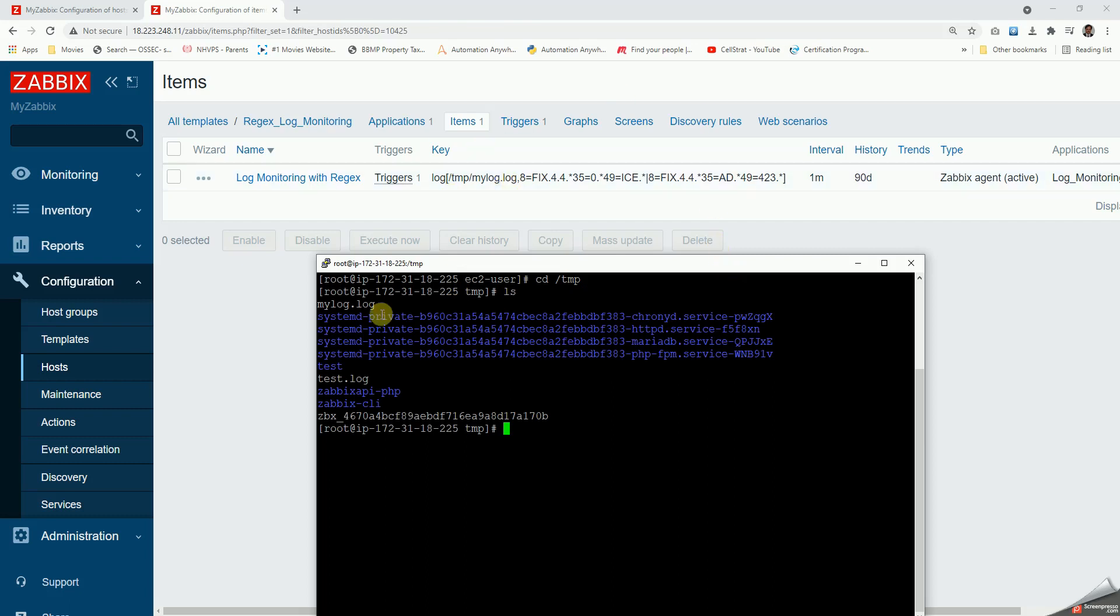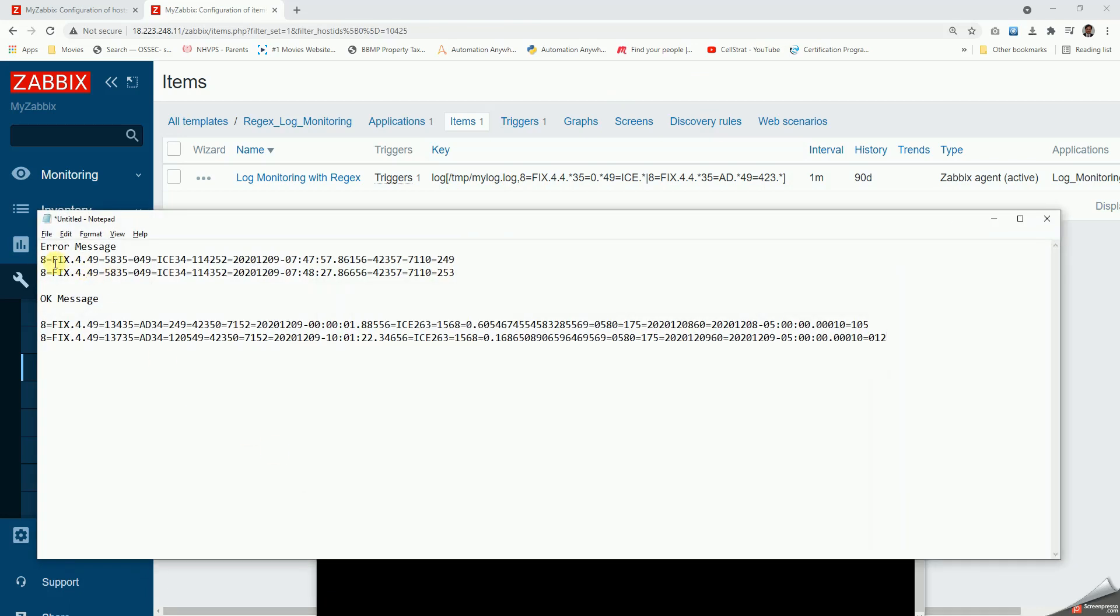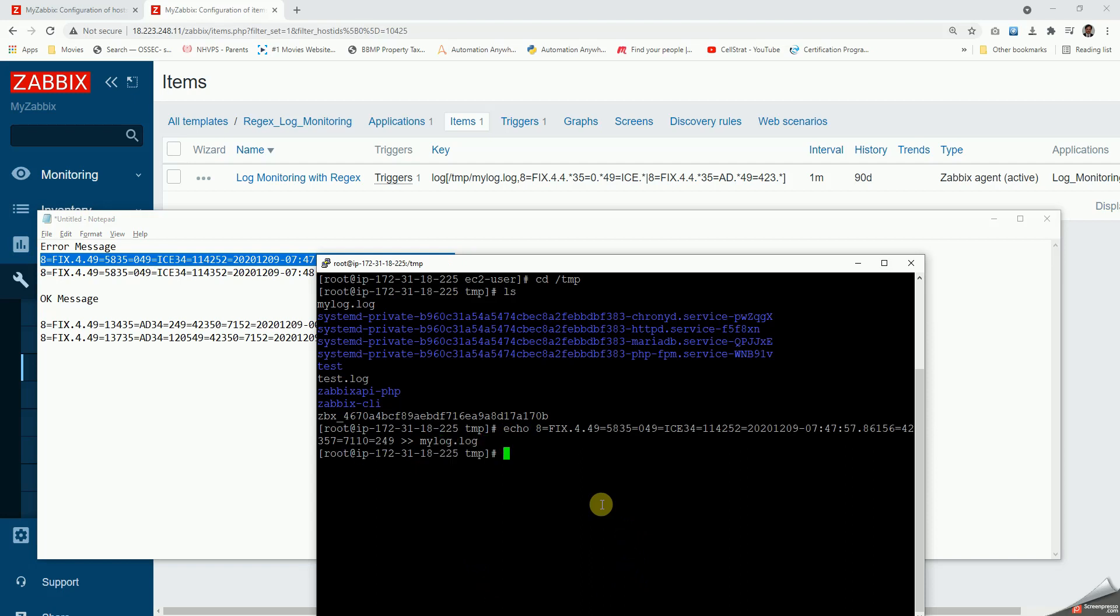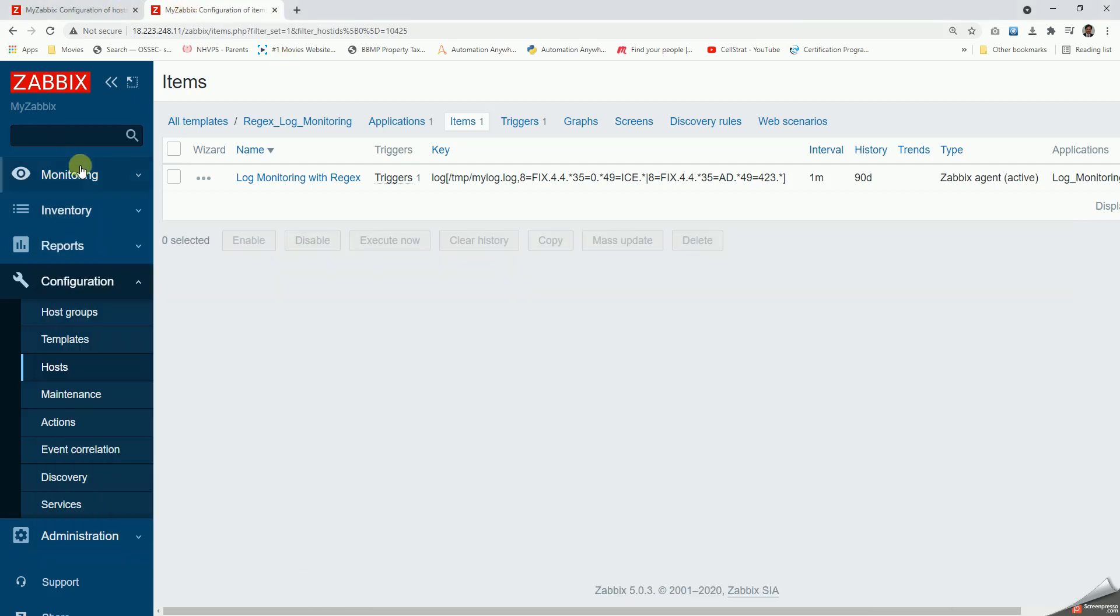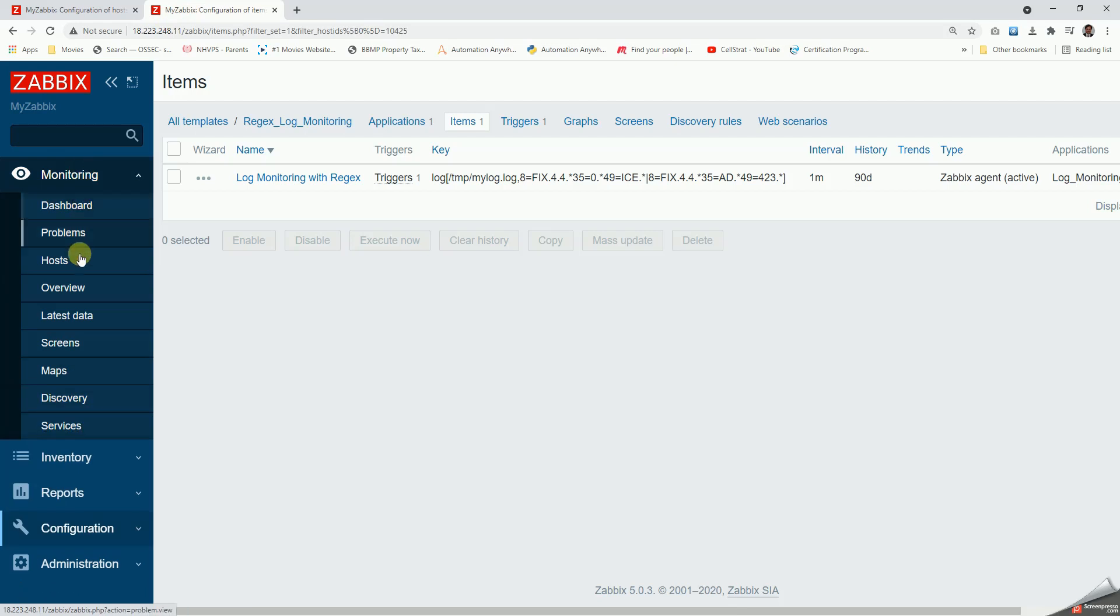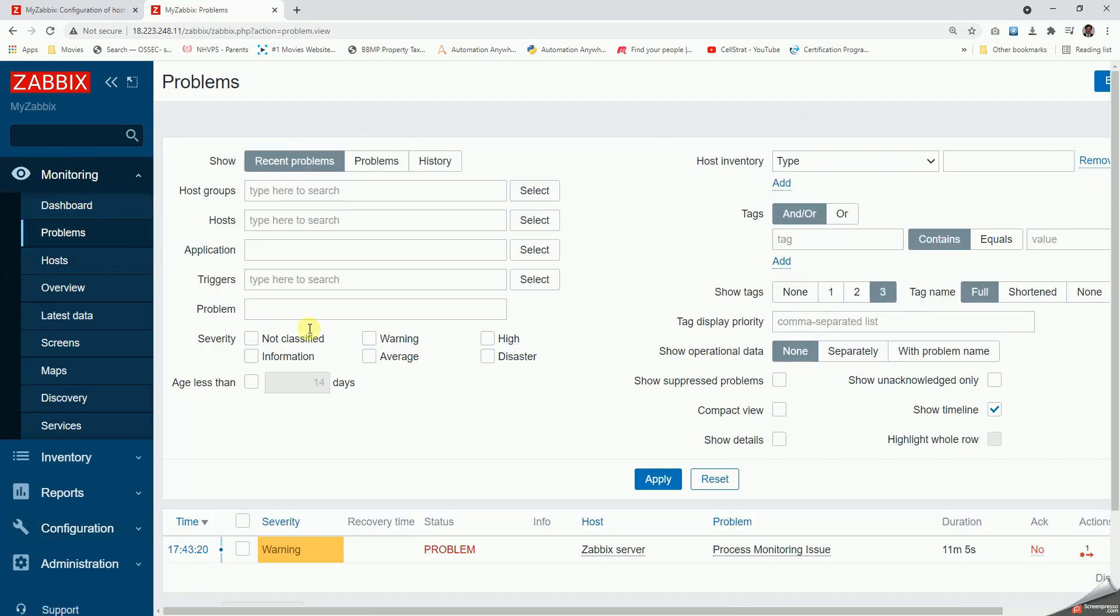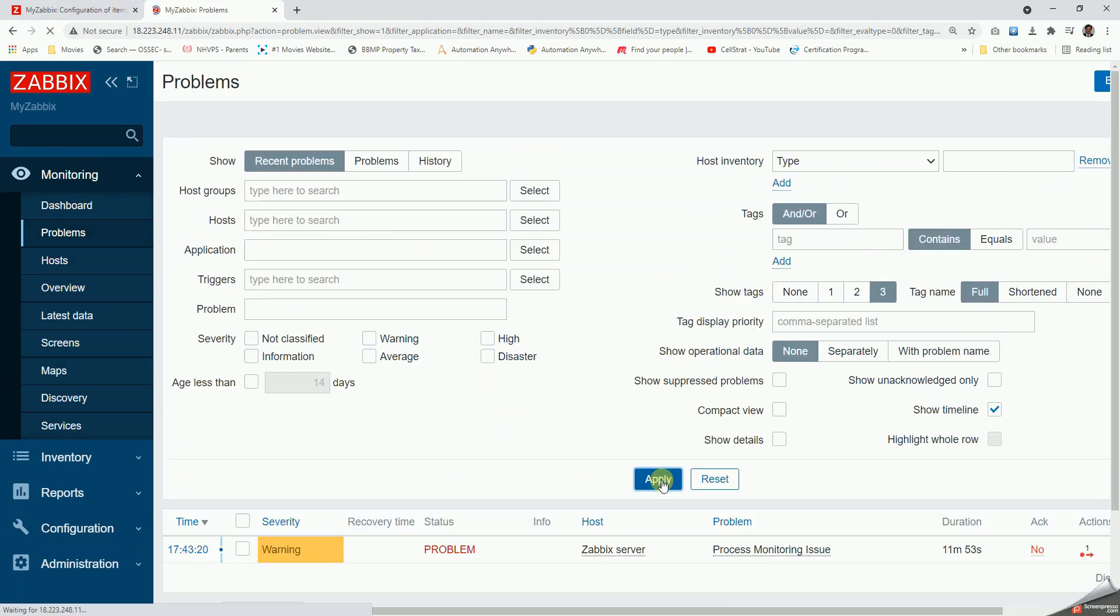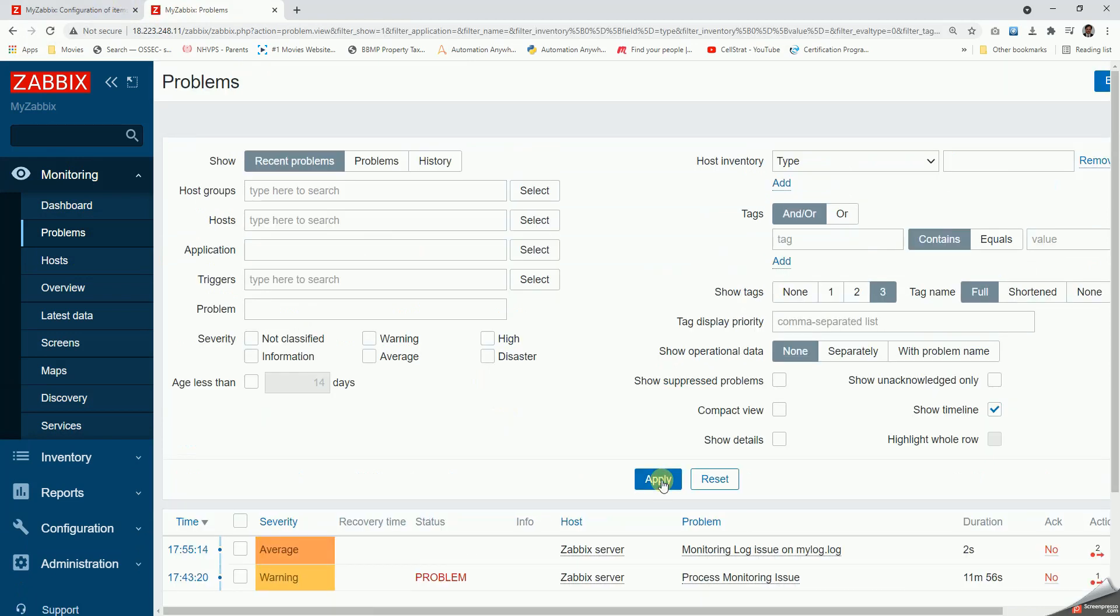There is already a log that I have created. Let me just execute this. I just copy the error message and then I do an echo of the message to my log.log temp. Now that I have added that, let's go to the problems page and wait.